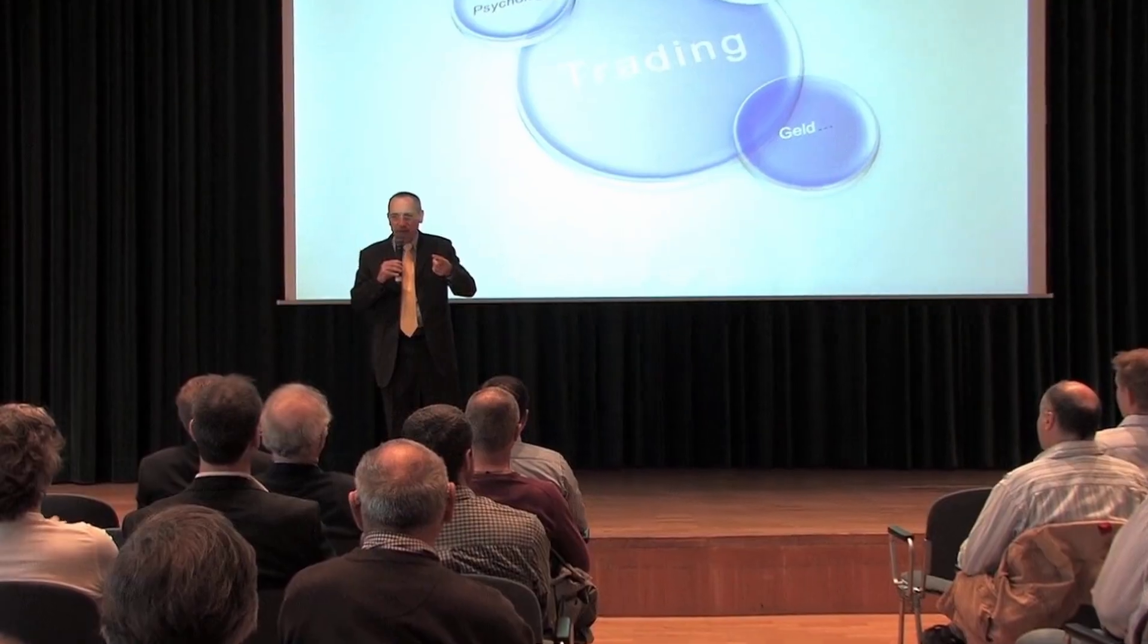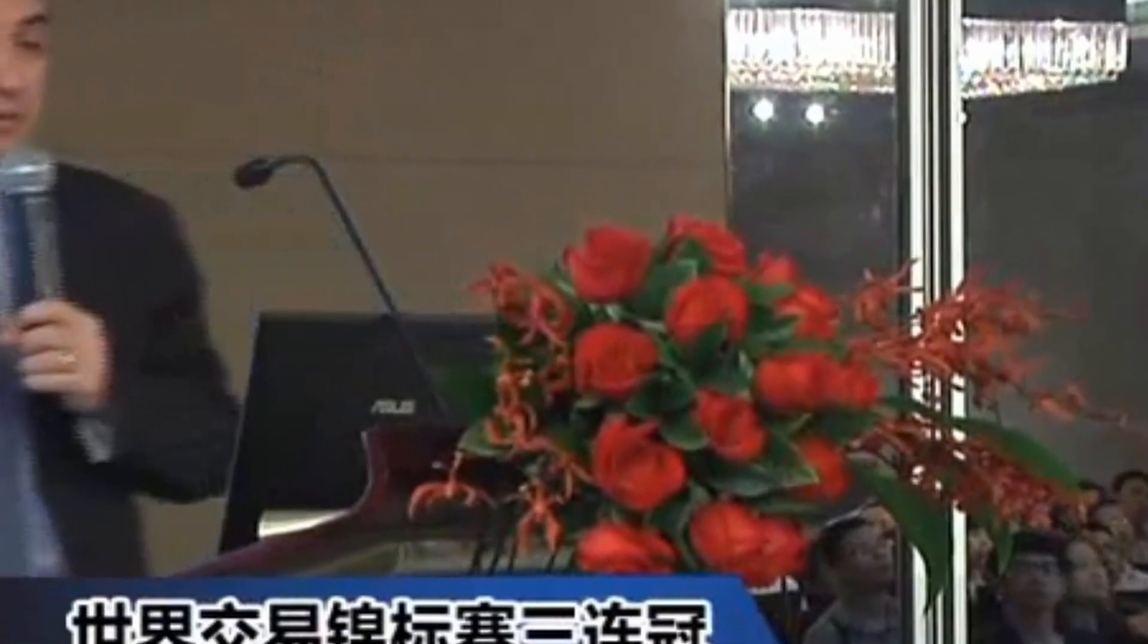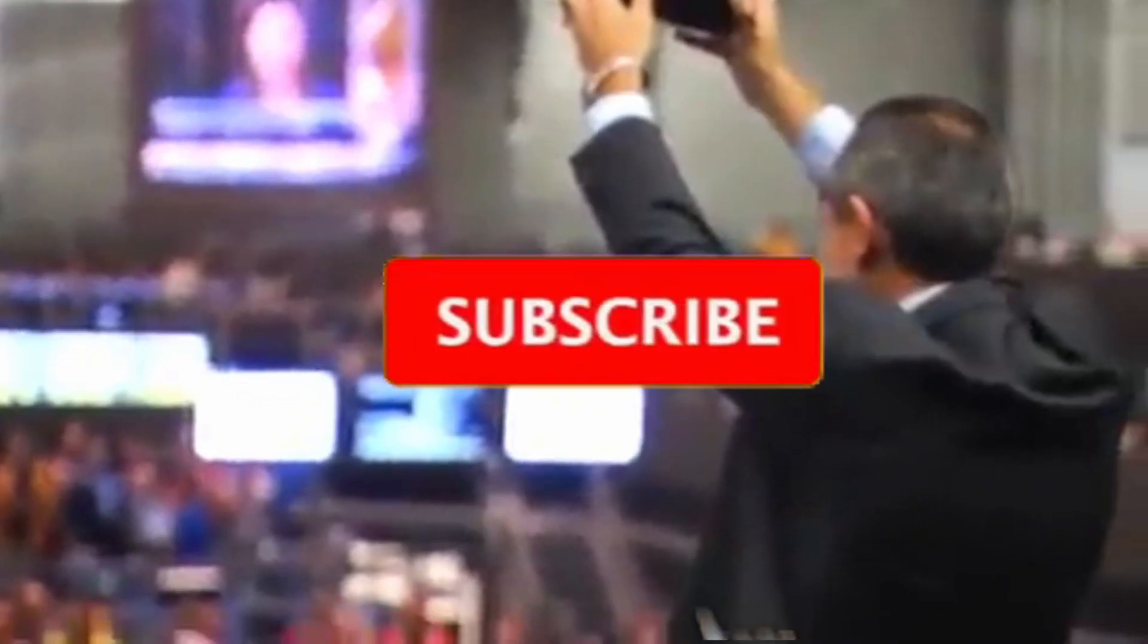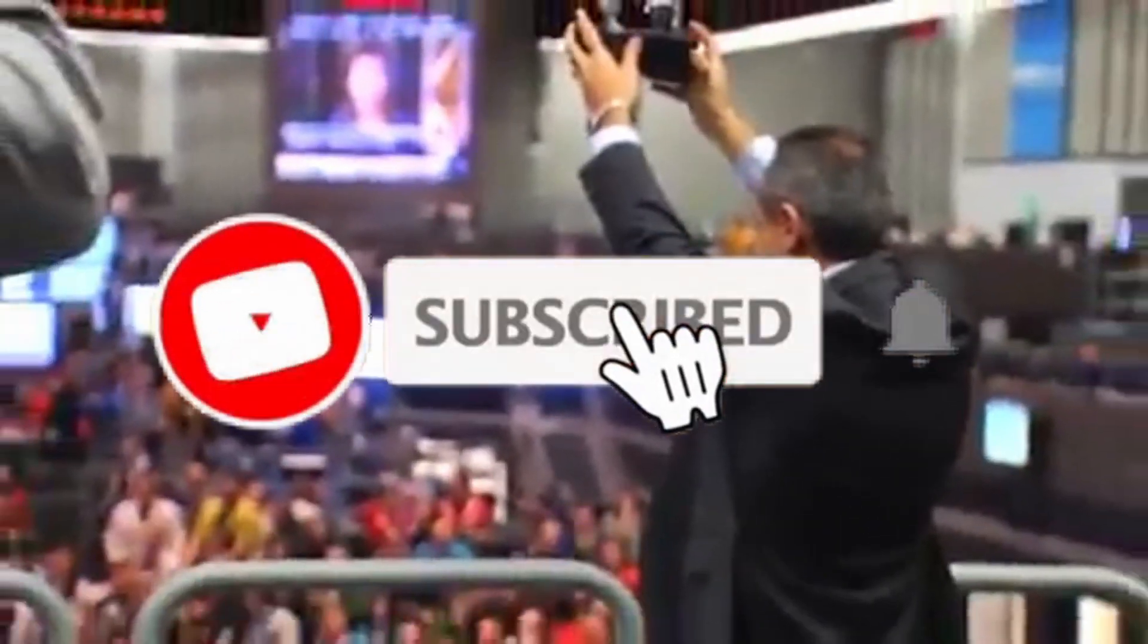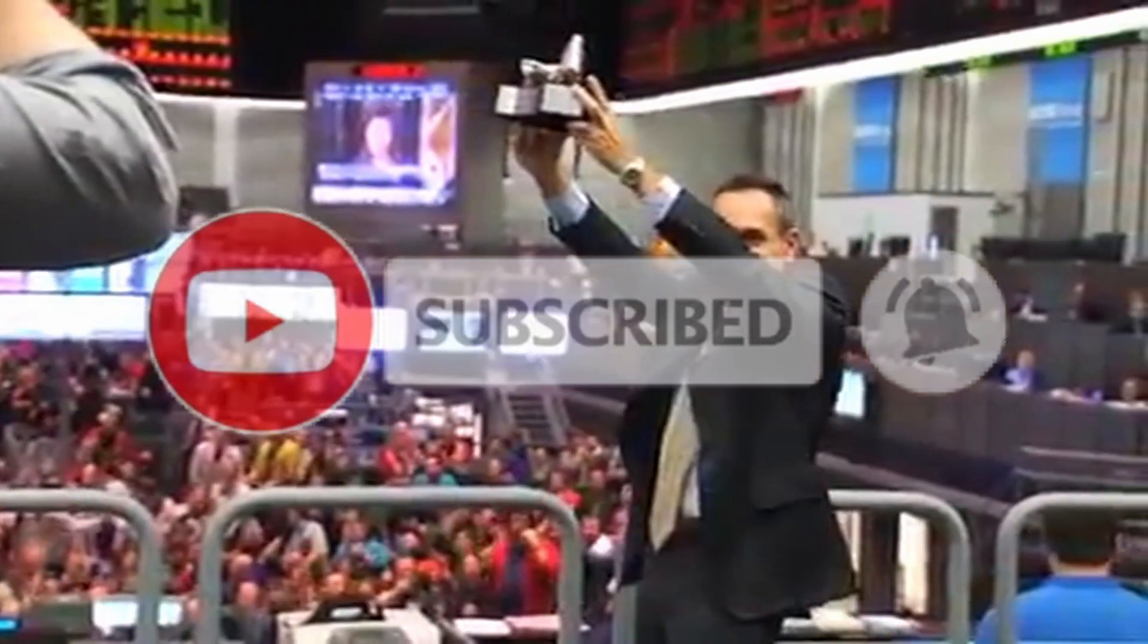We are the Unger Academy and we teach traders how to make money in the markets. Our founder, Andrea Unger, had been struggling with trading for years until he developed his automated trading method, which he used to become the only four-time world trading champion. Subscribe to our channel for free tips and tricks.